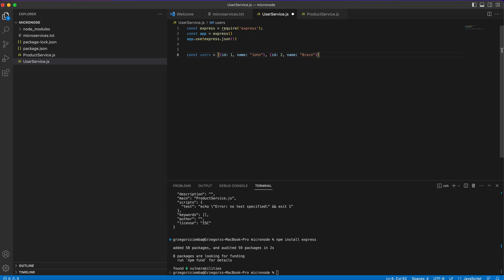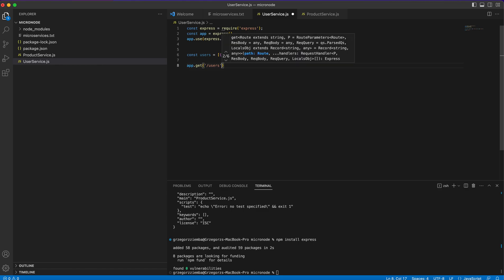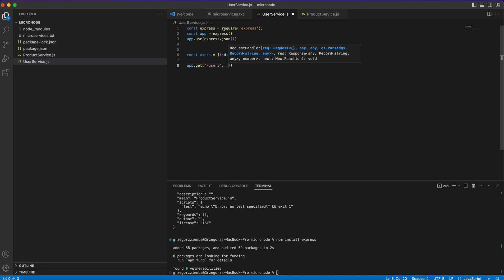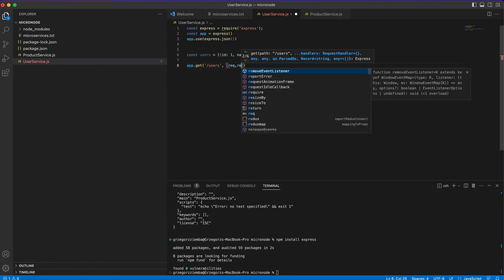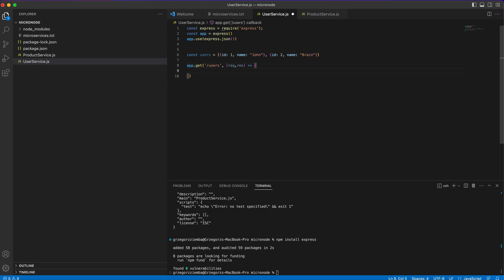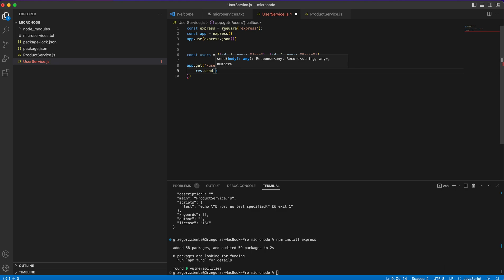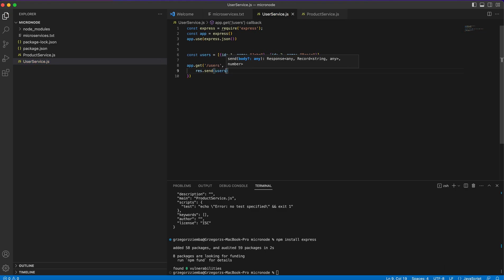Right now we'll create some endpoints that will get the users for us. App.get /users, we don't connect to database so we don't have to make it asynchronous. We can do that in the normal way. Response.send and we'll send the users to our client.